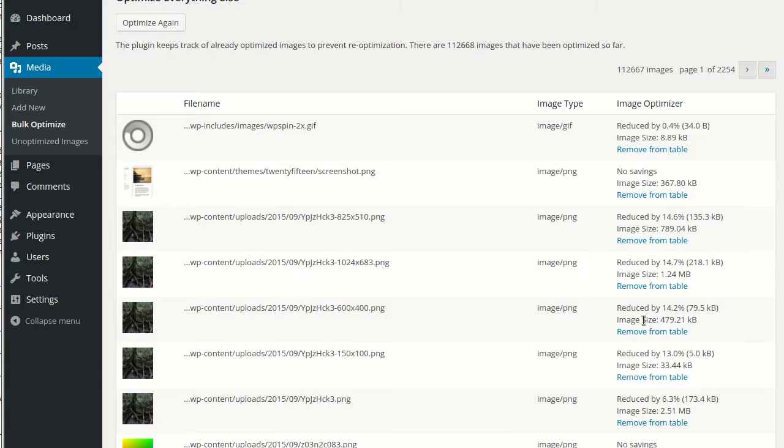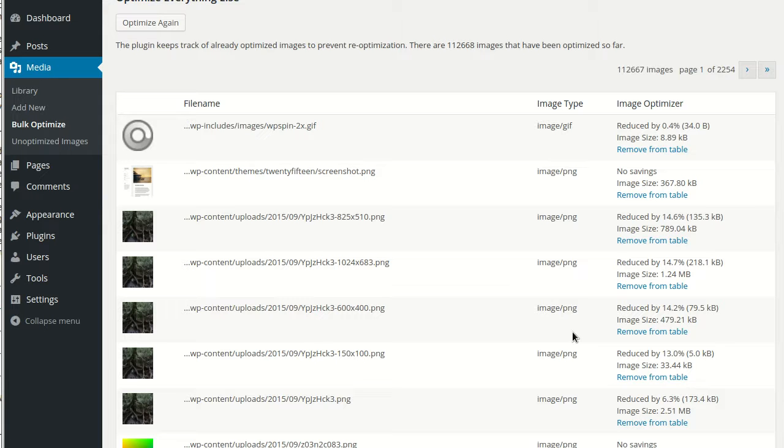This is also where you can check to see if images generated by a particular plugin are being optimized automatically. And sorry it's getting late, that was half of a yawn.